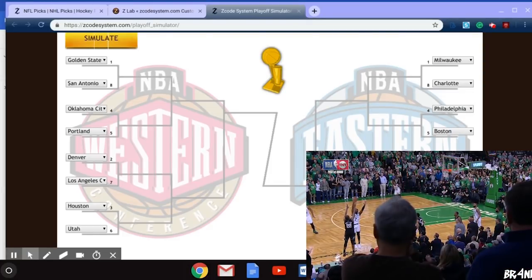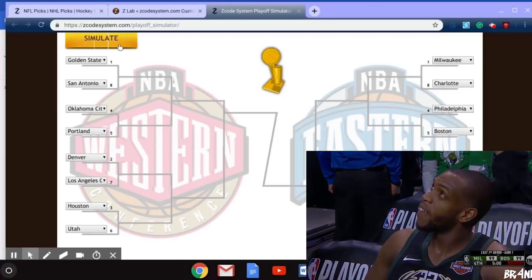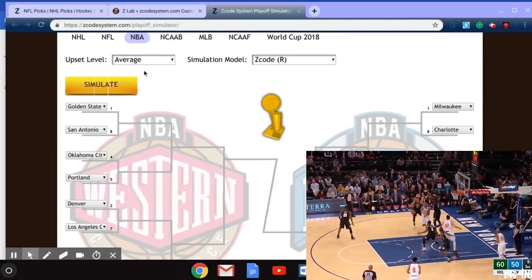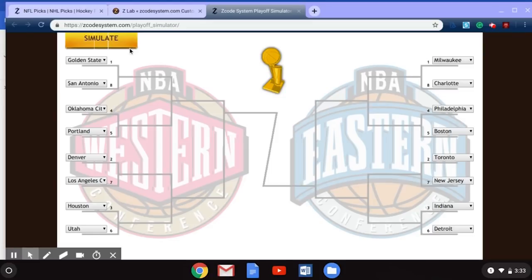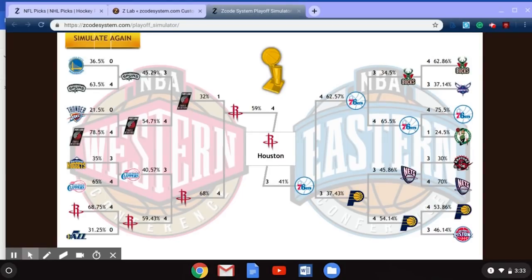Let's take a look at this handy tool from Z-Code System — the Playoff Simulator — and see what it predicts our NBA winner will be, as well as our final. Let's go ahead and hit that simulate button. I just want to show that we are at upset level average. I'm going to scroll so you can see everything in the shot, and I'm going to hit simulate. It's just going to take a few seconds for all the magic it does. And as you can see, Z-Code System has given us a bit of a surprise here with the predictions for the playoffs, with the Houston Rockets winning in seven games over the Philadelphia 76ers.